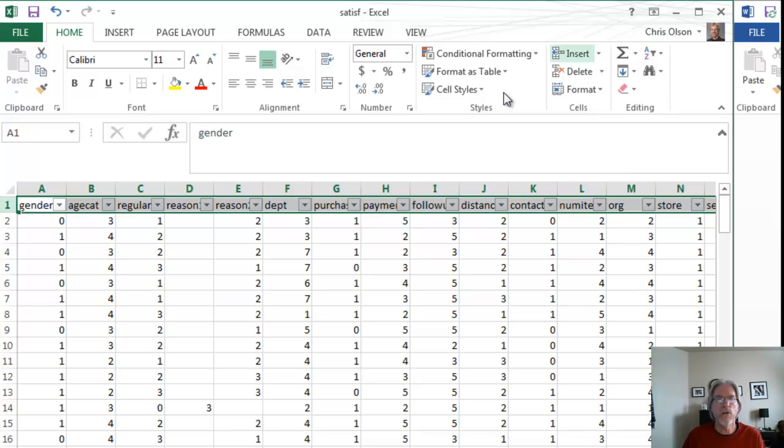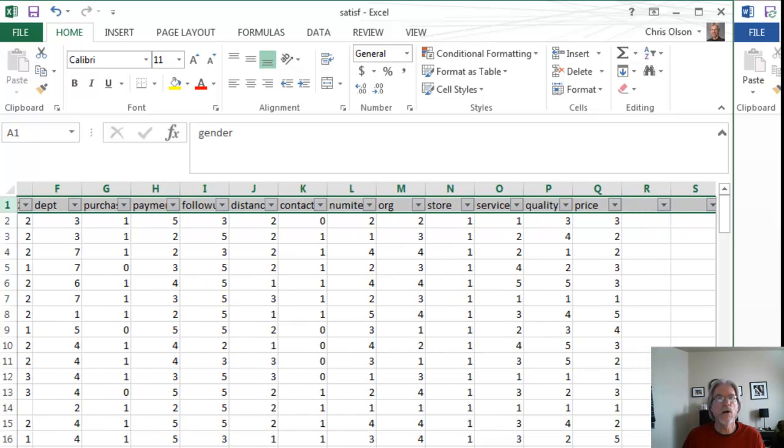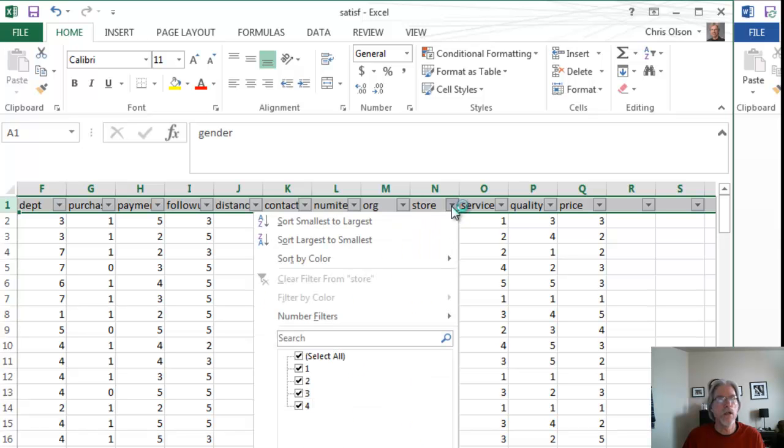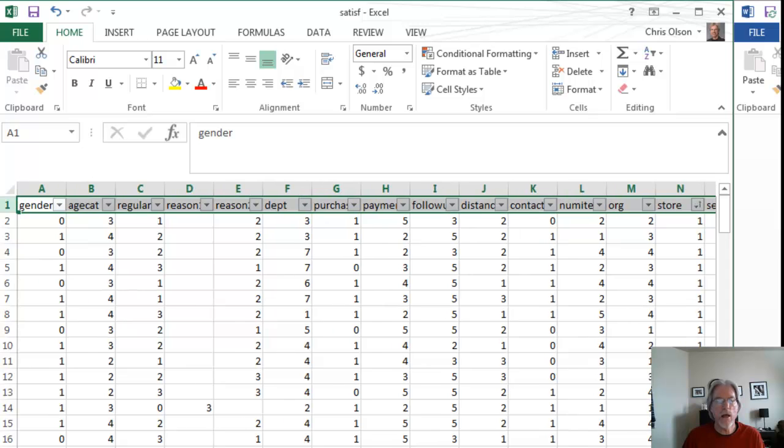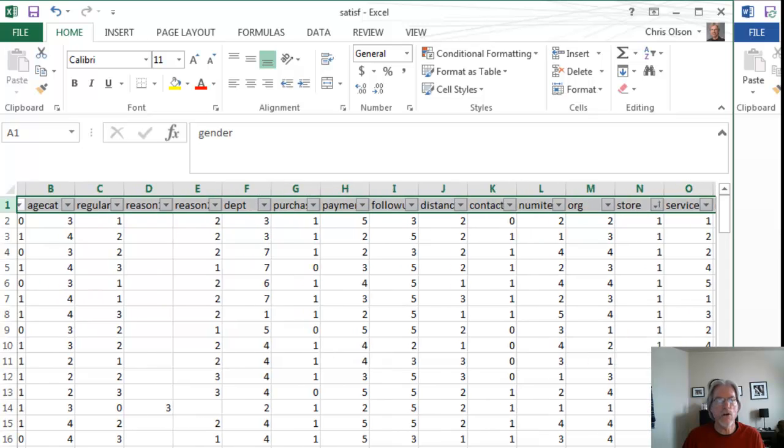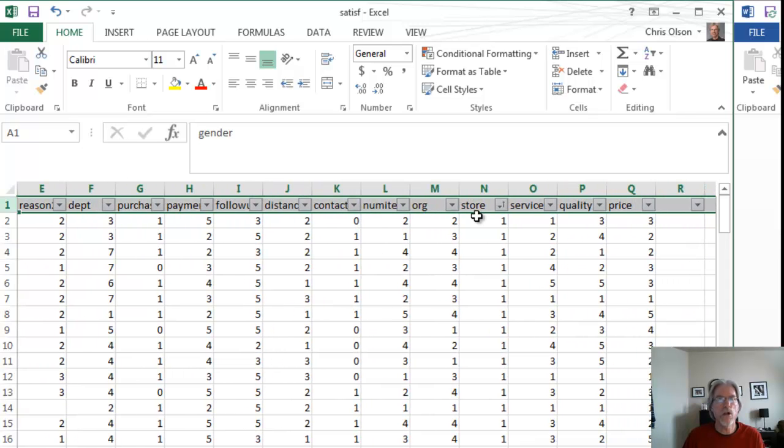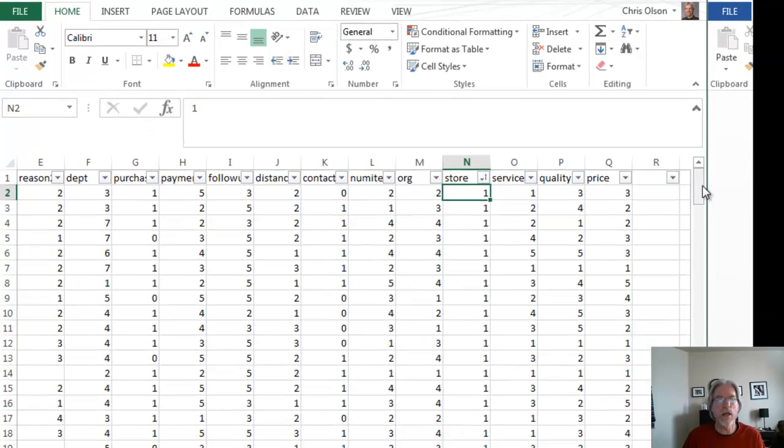I did that by going down to the little funnel and highlight the funnel. You notice that now all of the labels have a little arrow, which means we can sort the data according to whatever variable we want. In this case, we want to sort it by store. We go from smallest to largest, and now all of the data for store number one is represented in the top part of our data set.